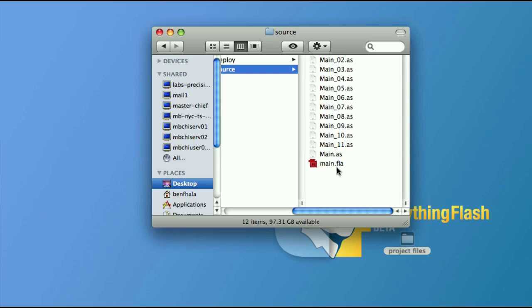So in our source files, we're going to find two different types of file types. We're going to find our FLA file type and we're going to find our AS file type. Our FLA file type is the most old and kind of the first from the old and good days of Flash. And it's still here and it's very important still. And although there's ways to work without it today, it's still one of the most popular ways of working with Flash.